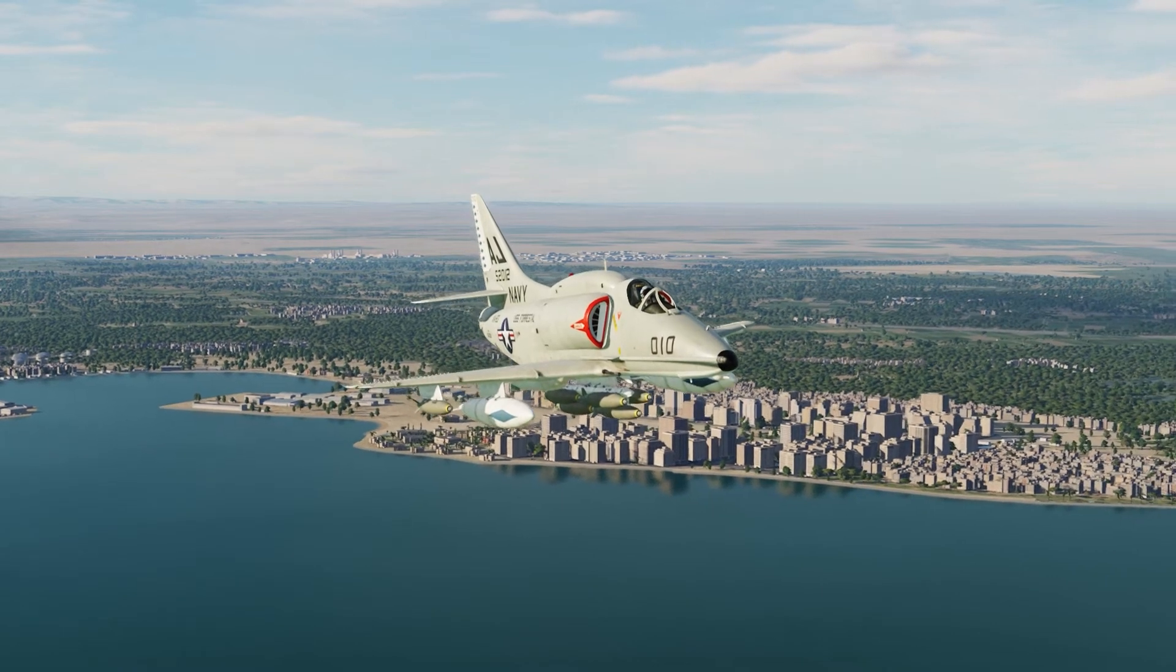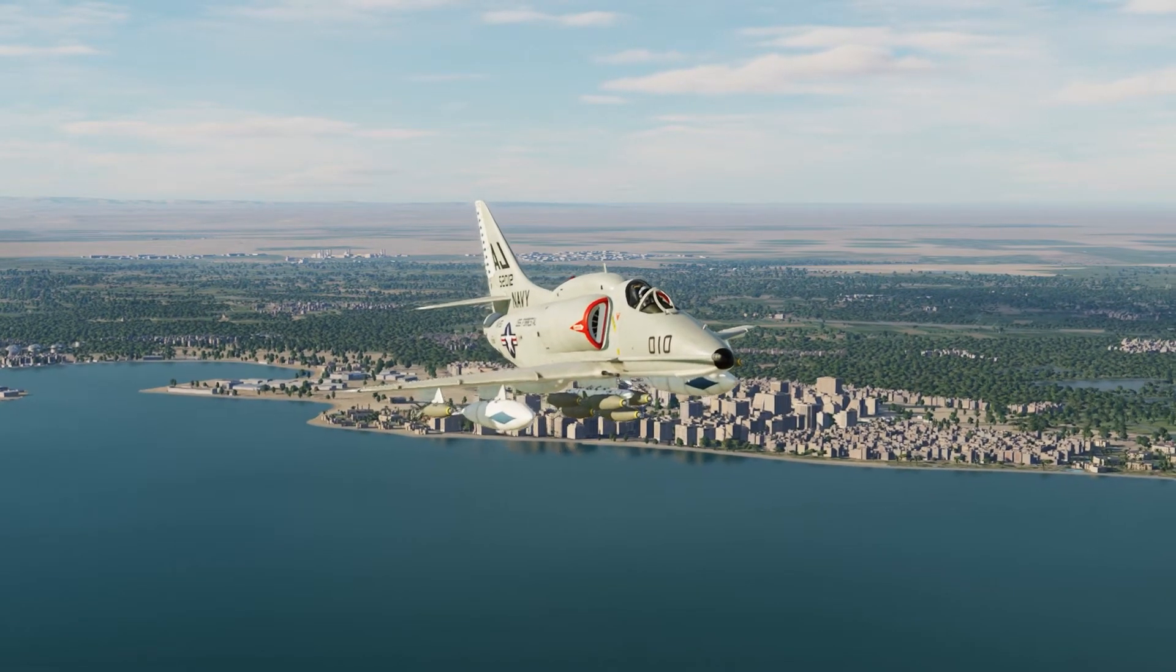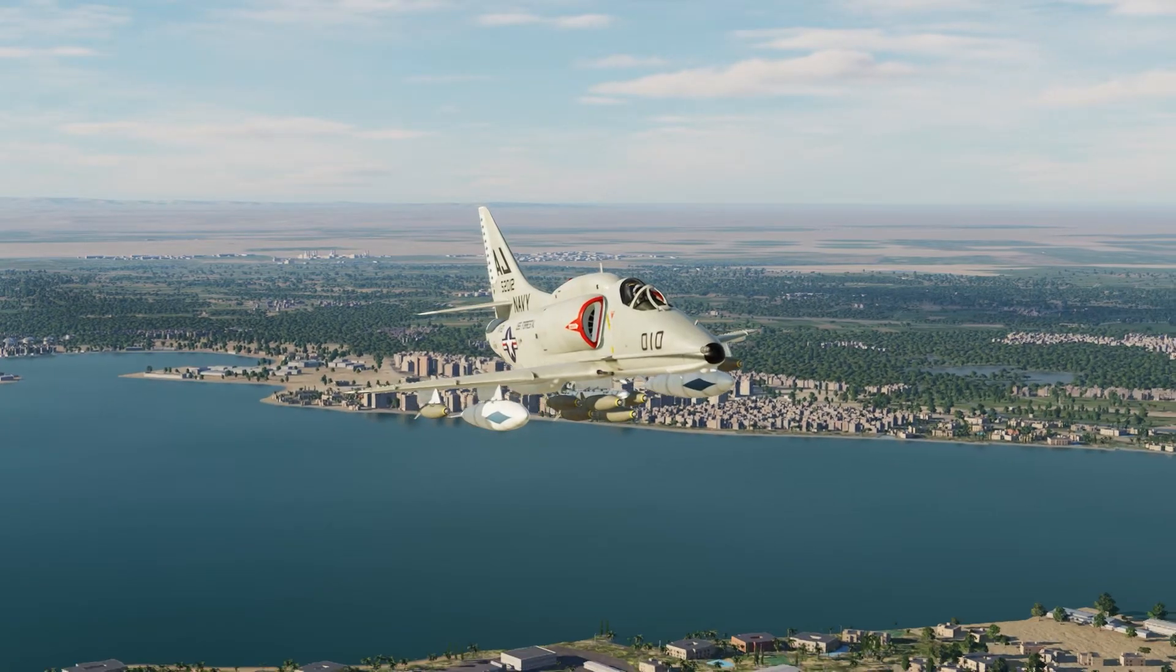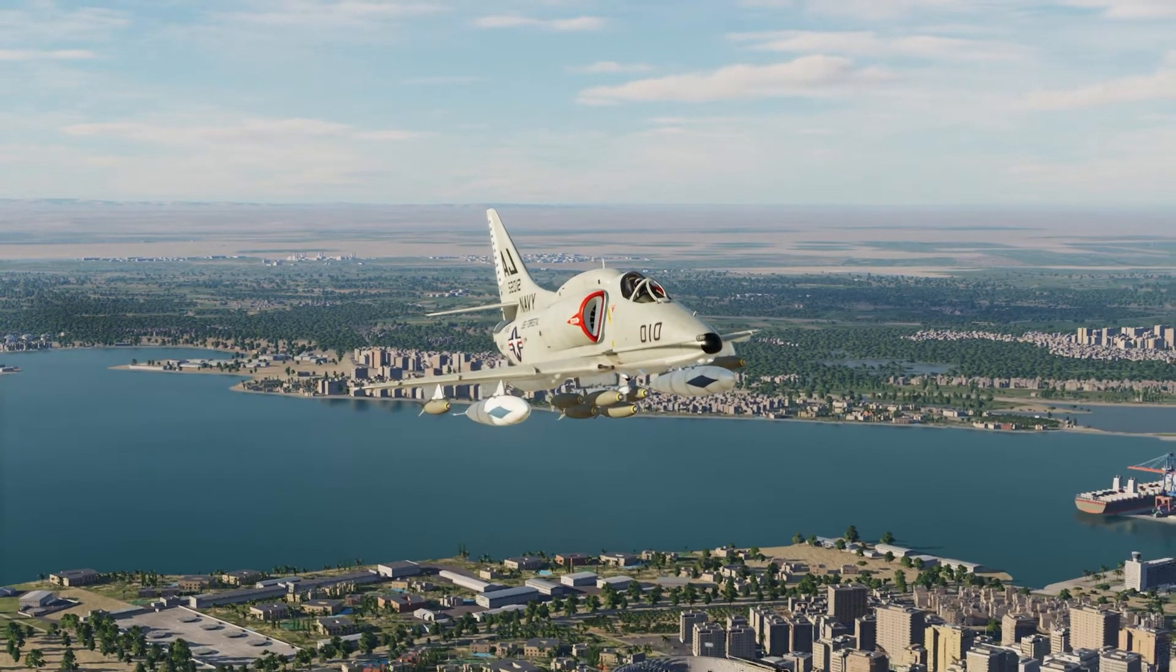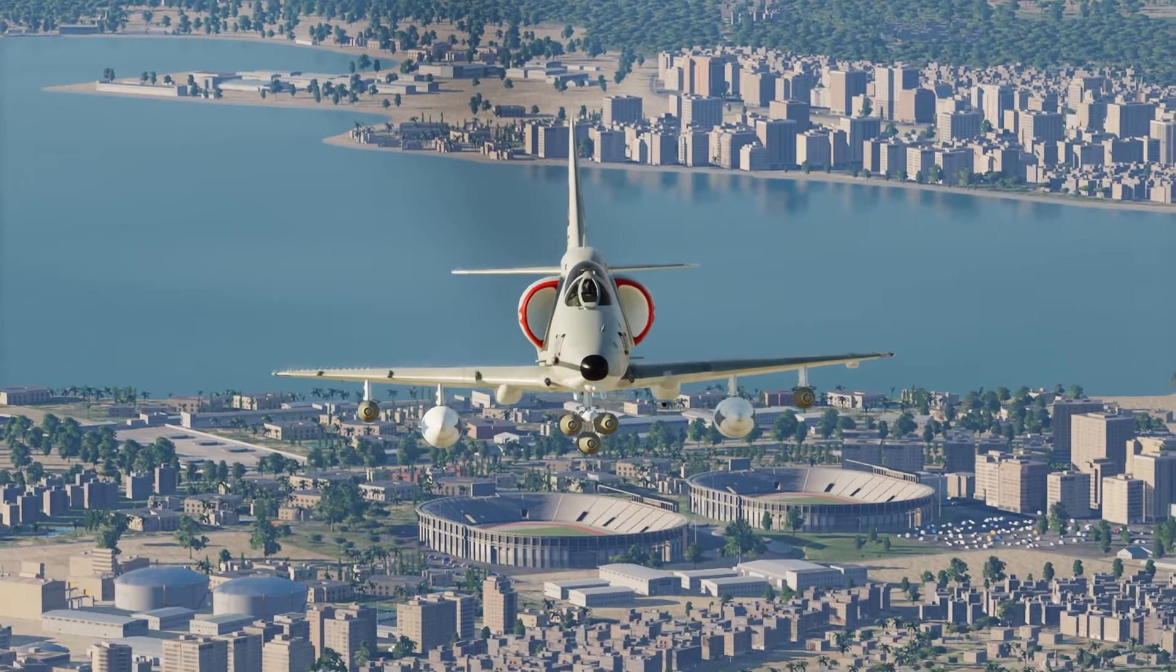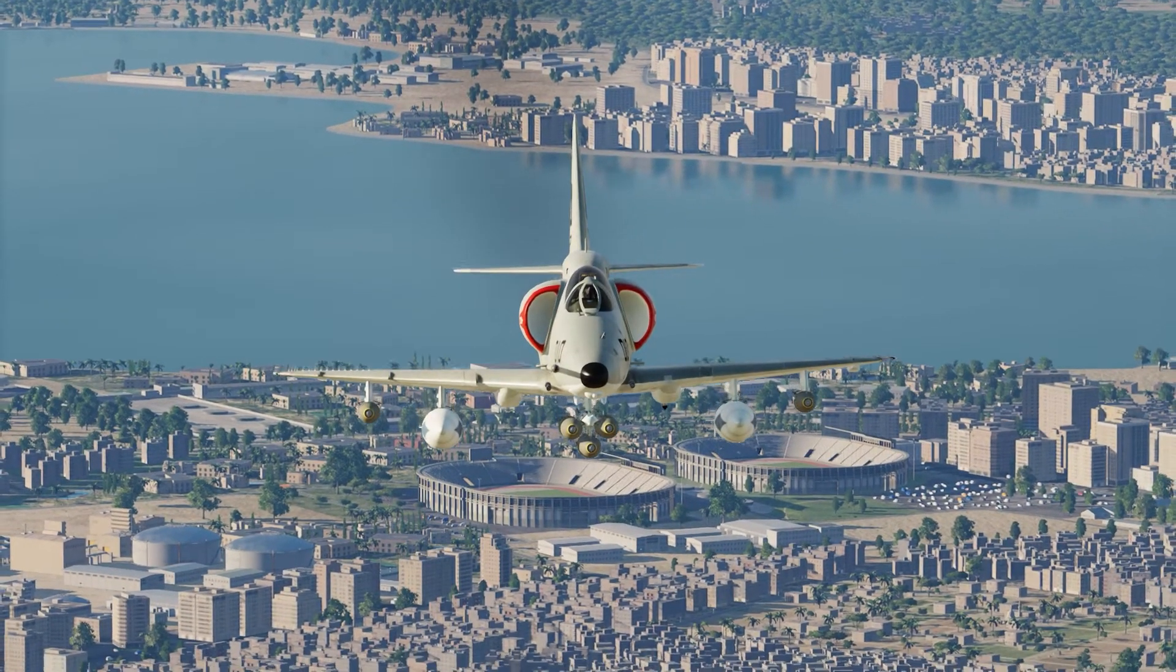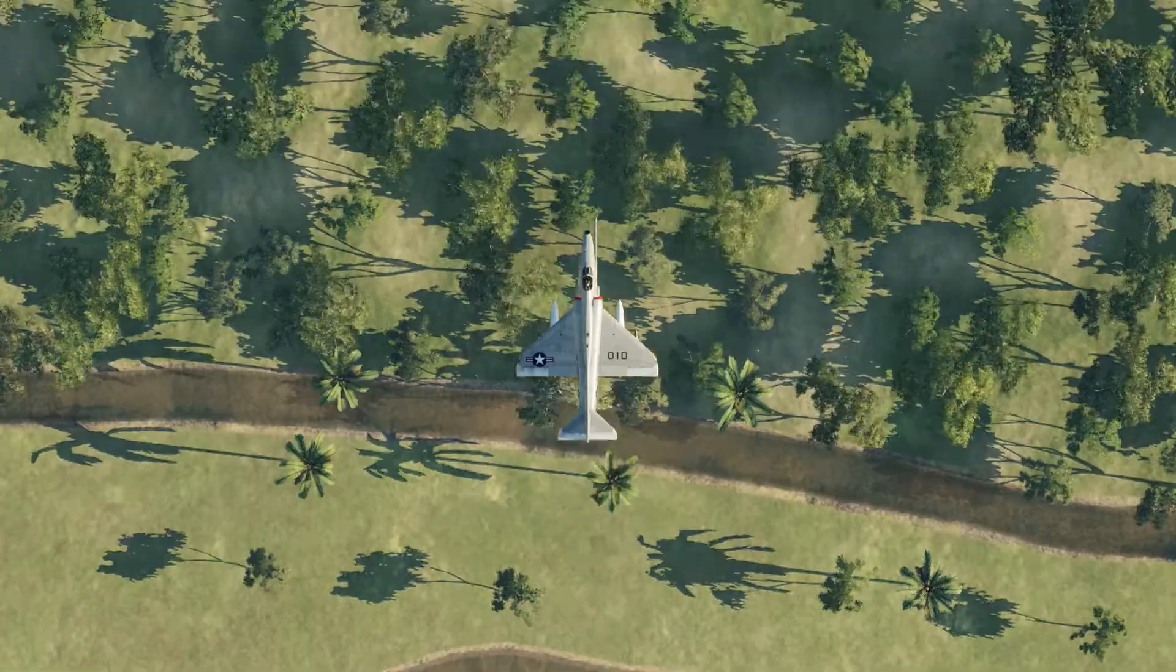Hey guys, Emils here and today I'll be showing you how to install the Community A4E Skyhawk mod for DCS World. It is probably the best free aircraft mod for DCS World and one of my favorite aircraft to fly. Alright, let's get into it.